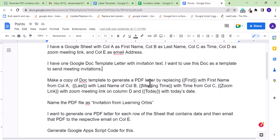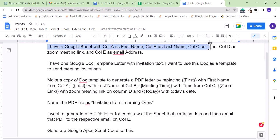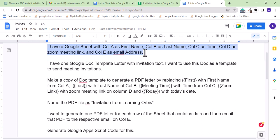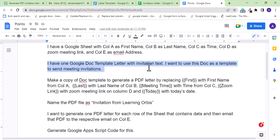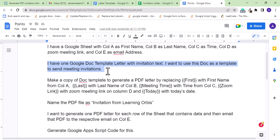Here I have listed the detailed requirement which I will input as prompt to ChatGPT. It says I have a Google sheet with column A as first name, column B as last name, column C as time, column D as Zoom link, and column E as email address. Then I am mentioning that I have one Google doc template letter with invitation text. I want to use this doc as template to send meeting invitations.